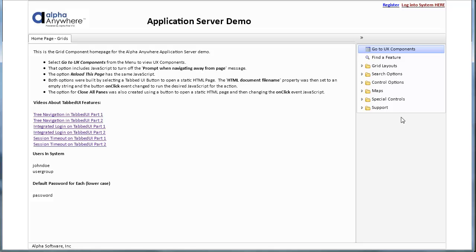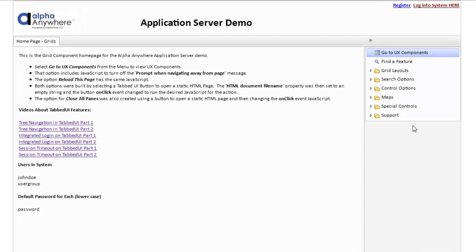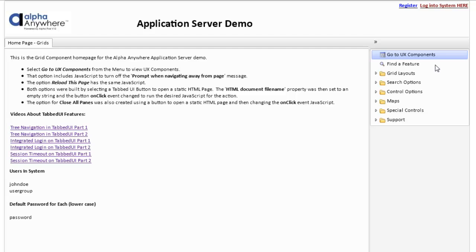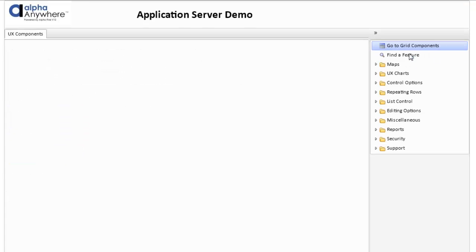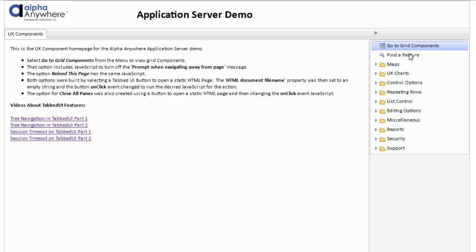When the application server demo opens, it opens in a number of tabbed UIs. In this case, we have a tabbed UI that shows a variety of grids and various options for grids. We have a second tabbed UI which contains UX components.